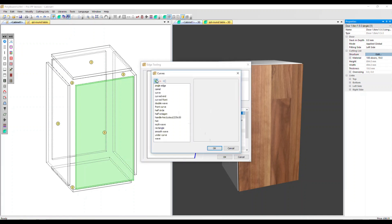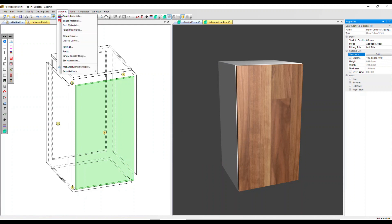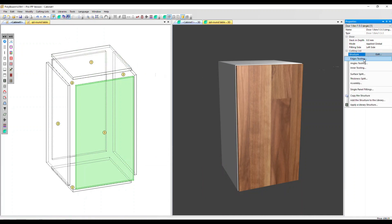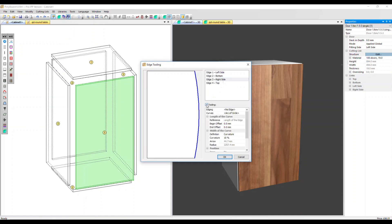You can click the plus button here and import a DXF file with your own shapes. You can also get to that Open Curves library in the Libraries menu at the top. Now let's go back into Edges Tooling — right side — and apply the tooling.